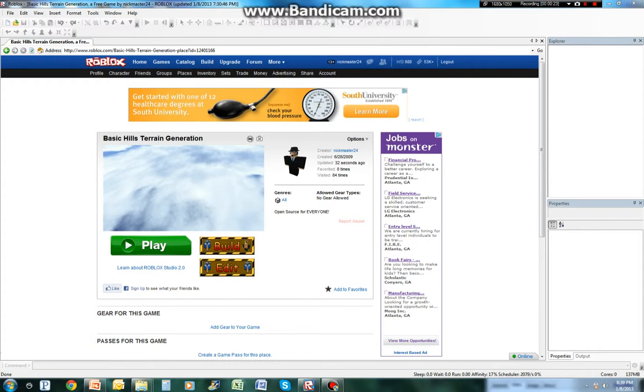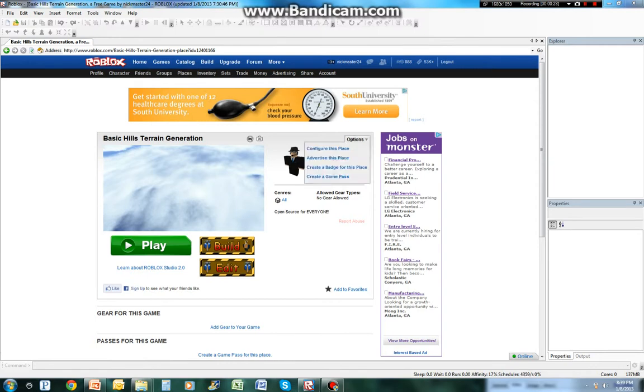You might be able to hear my birds in the background, I'm sorry if you can. I spend most of my time on the scripters forum. That's just kind of one of my pastimes.